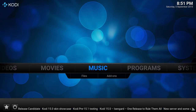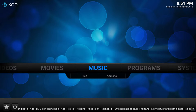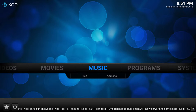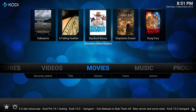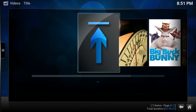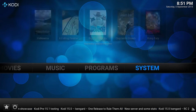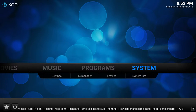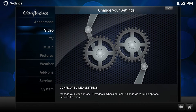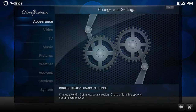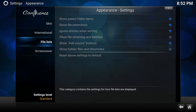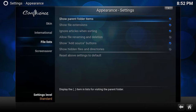If you have music or TV shows, it has the same arrow there too. So we go to System, then Appearance, then File List, and here we have the option called 'Show Parent Folder'. The blue arrow is actually the go-back-to-parent-folder button.